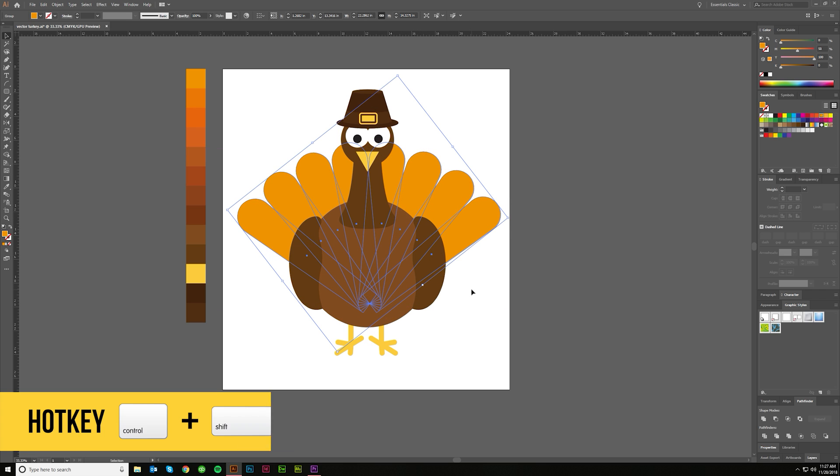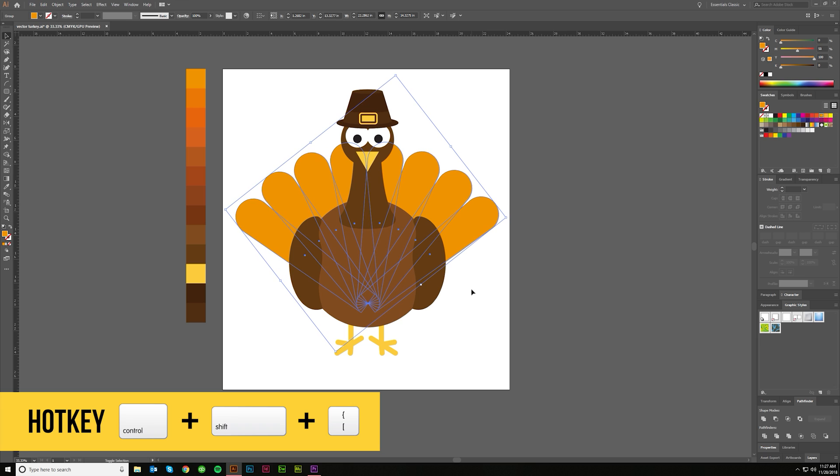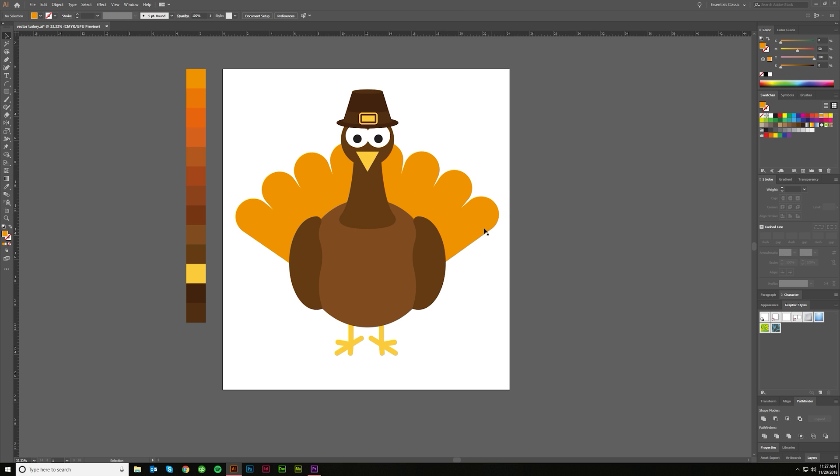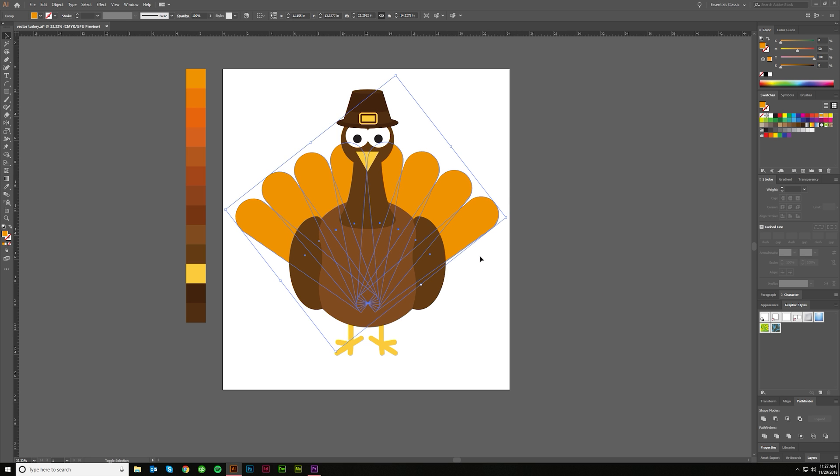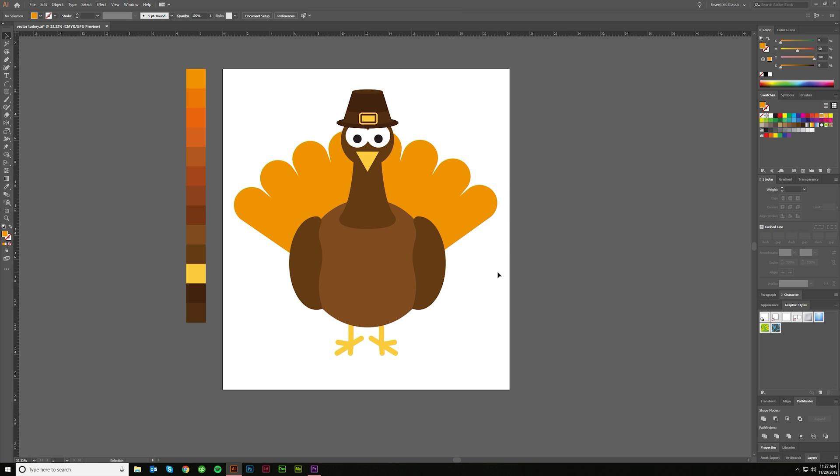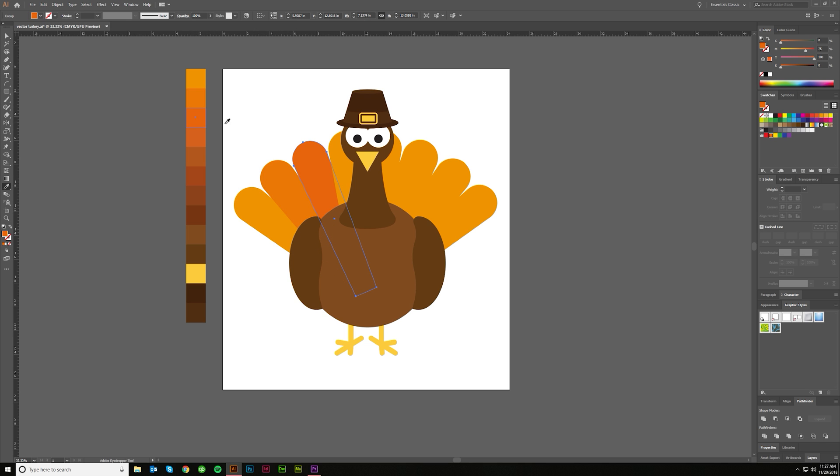Again, that's Control Shift and left bracket to send it all the way back. You can also right click, Arrange, Send to Back. There are your hotkeys. So here it is in the back. I think that looks pretty good. I might raise it a little, and then I'd probably come in here and just change some colors of these so that we have a little more interest, something kind of fun.